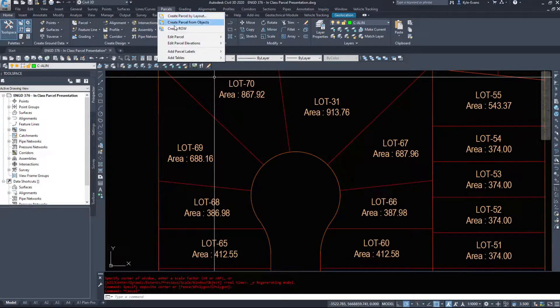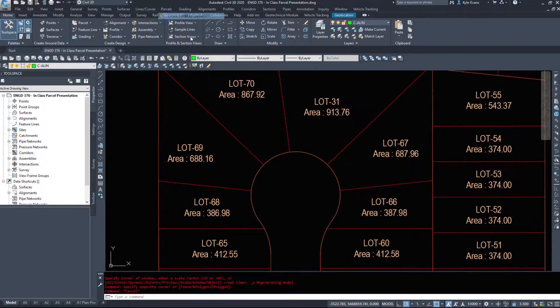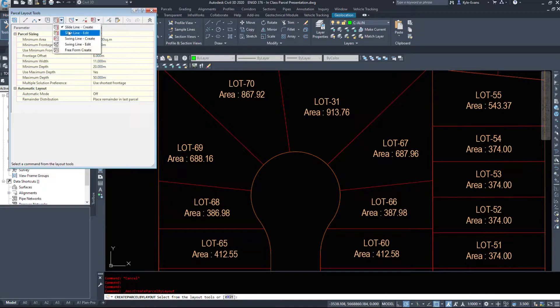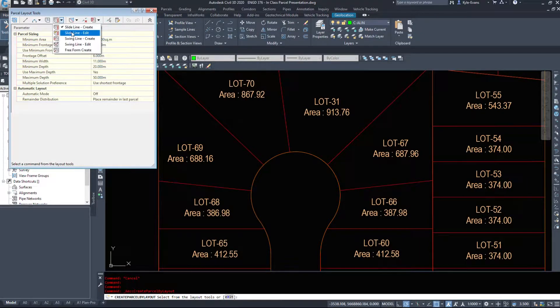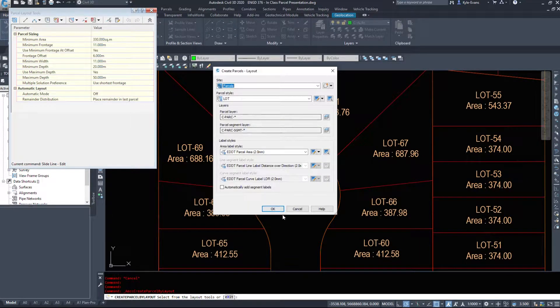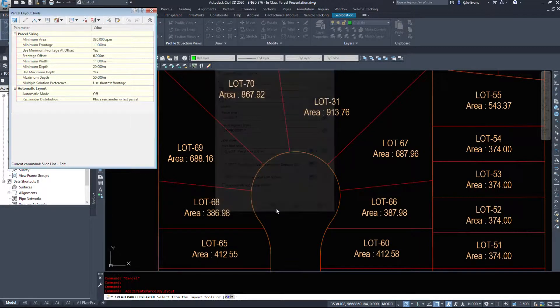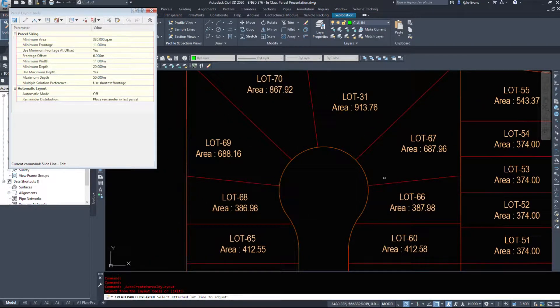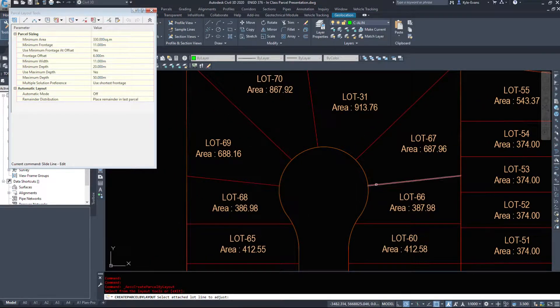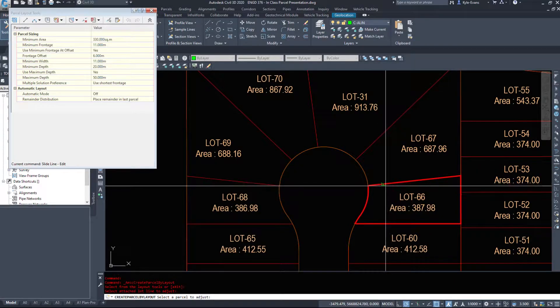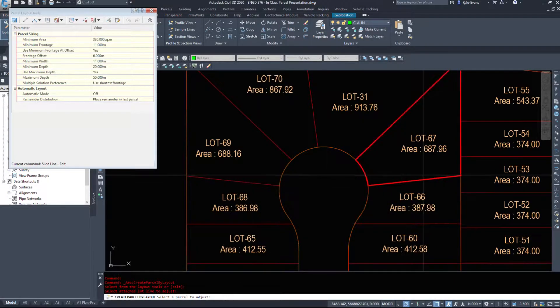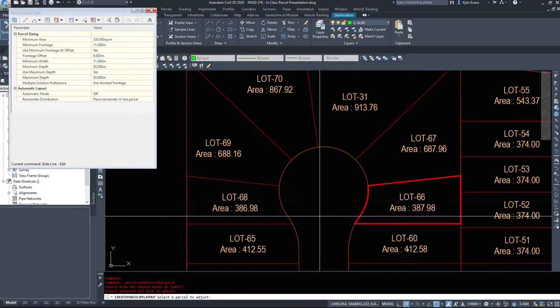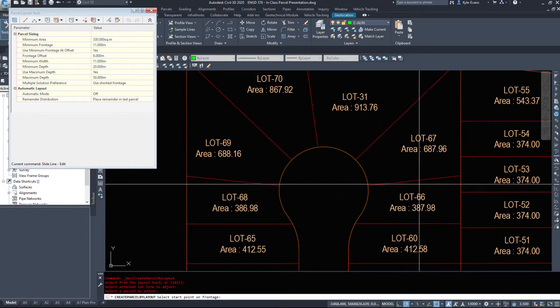So under the parcel drop-down, I'm going to create a parcel by layout. However, I'm going to go to slide line edit. I'm going to click OK. And Civil 3D asks me to select the adjusted lot line to attach. So I want to adjust this lot line, and then I want to adjust this parcel.